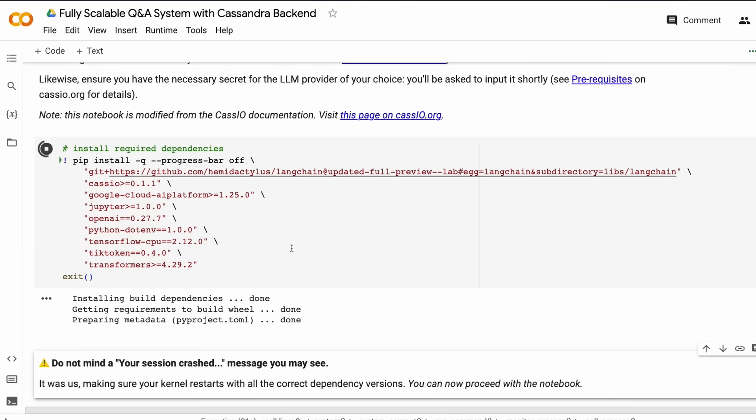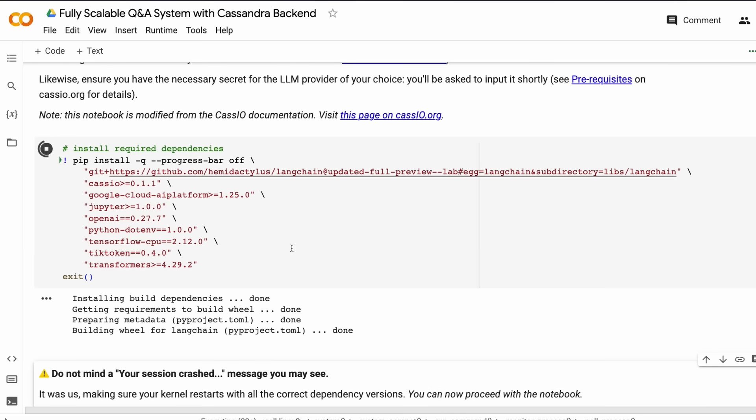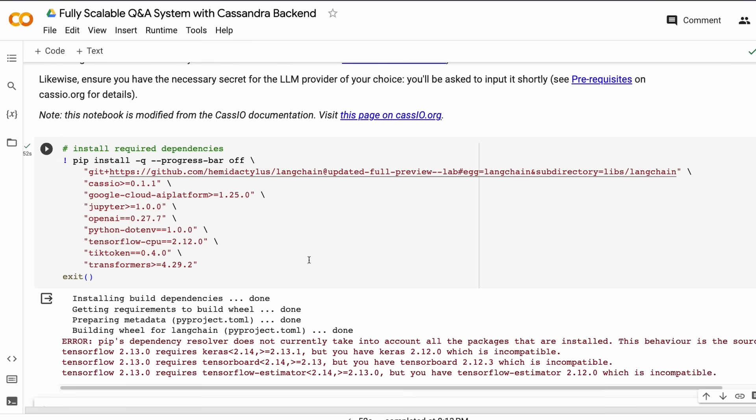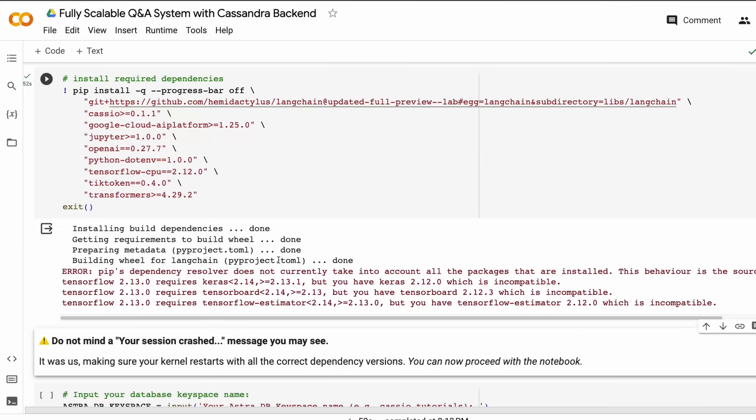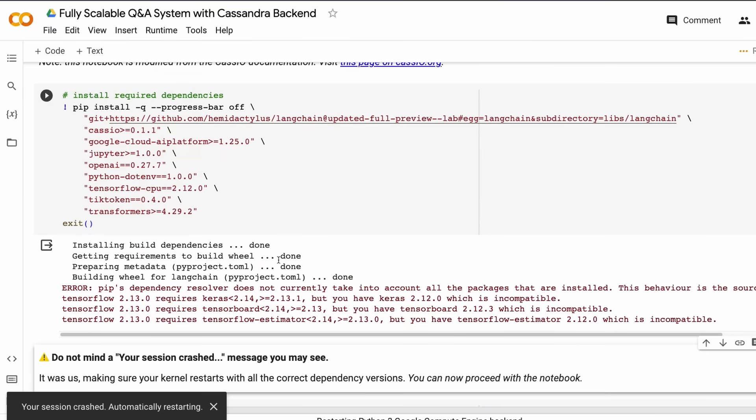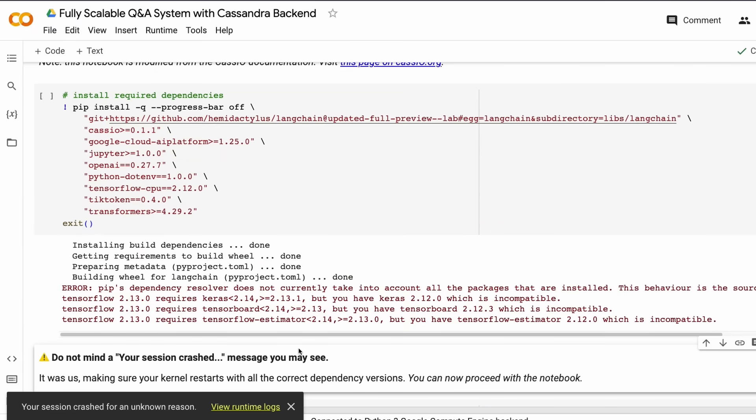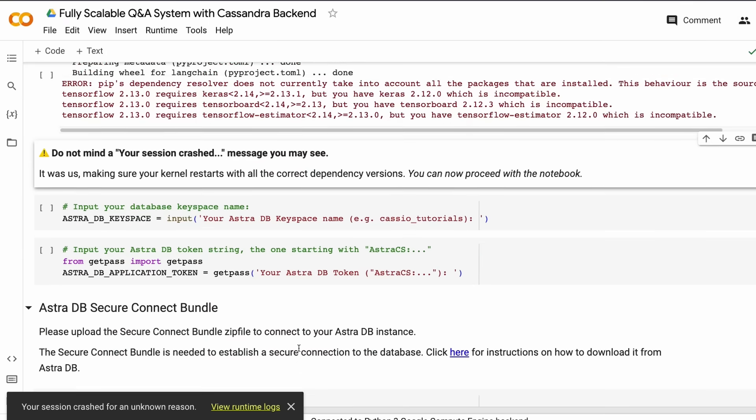The main libraries we need are LangChain and Cassio, which helps us connect the Cassandra backend with AstraDB. After installing all required libraries, this Google Colab notebook is going to restart. You'll get a message saying your session crashed—just don't panic. This ensures your dependencies are installed correctly. The session will automatically restart after the libraries are installed.